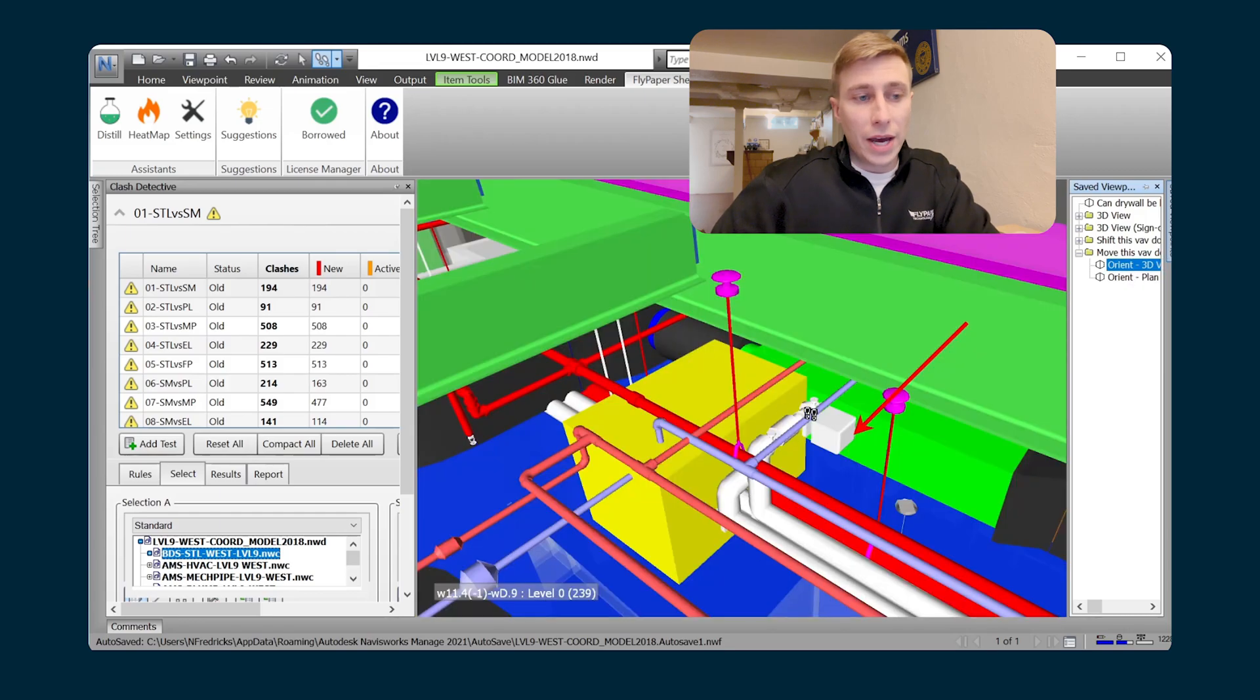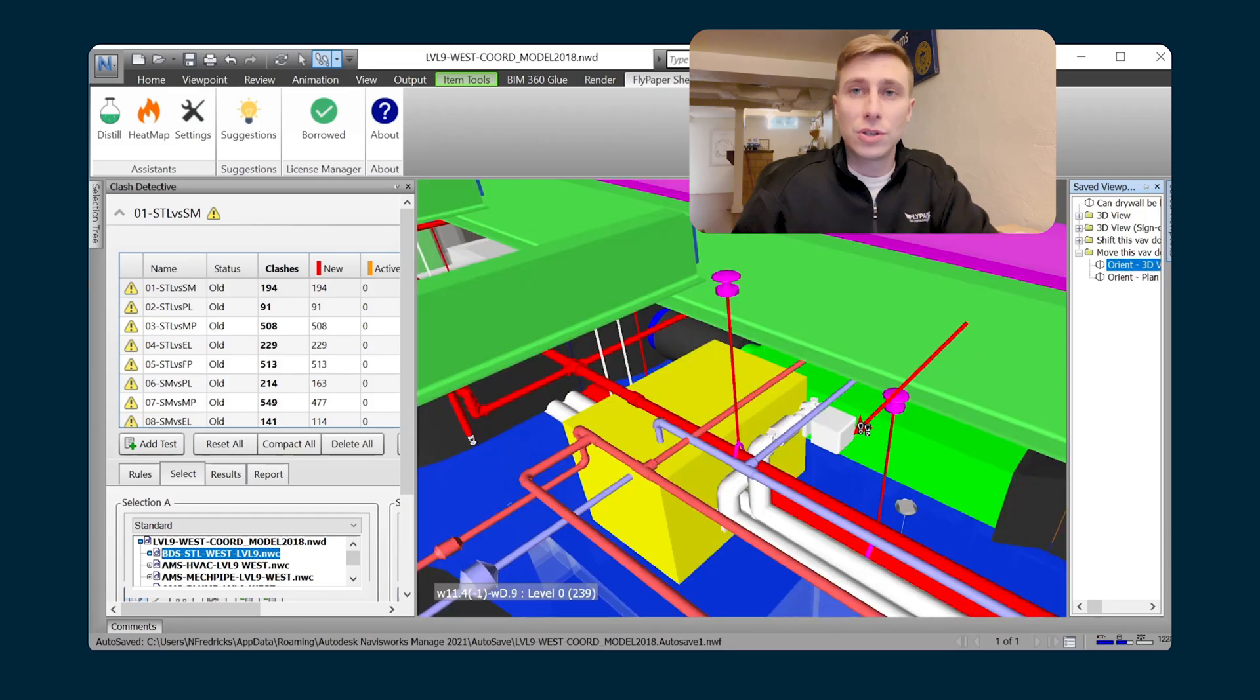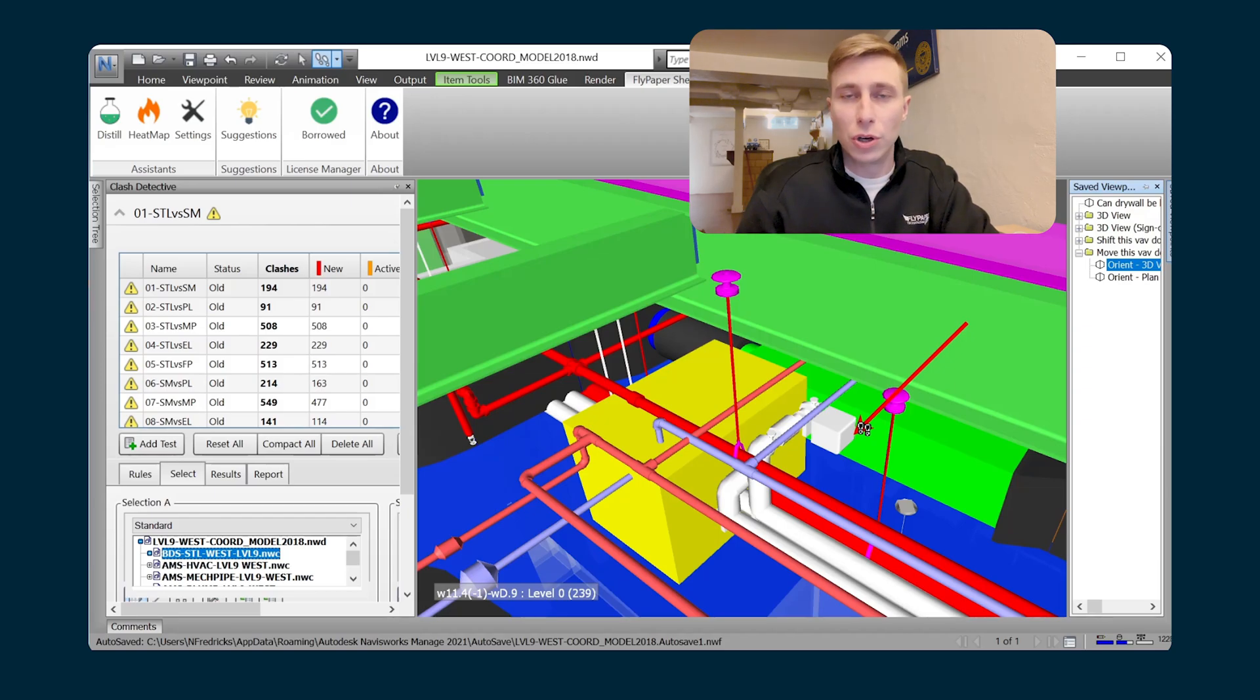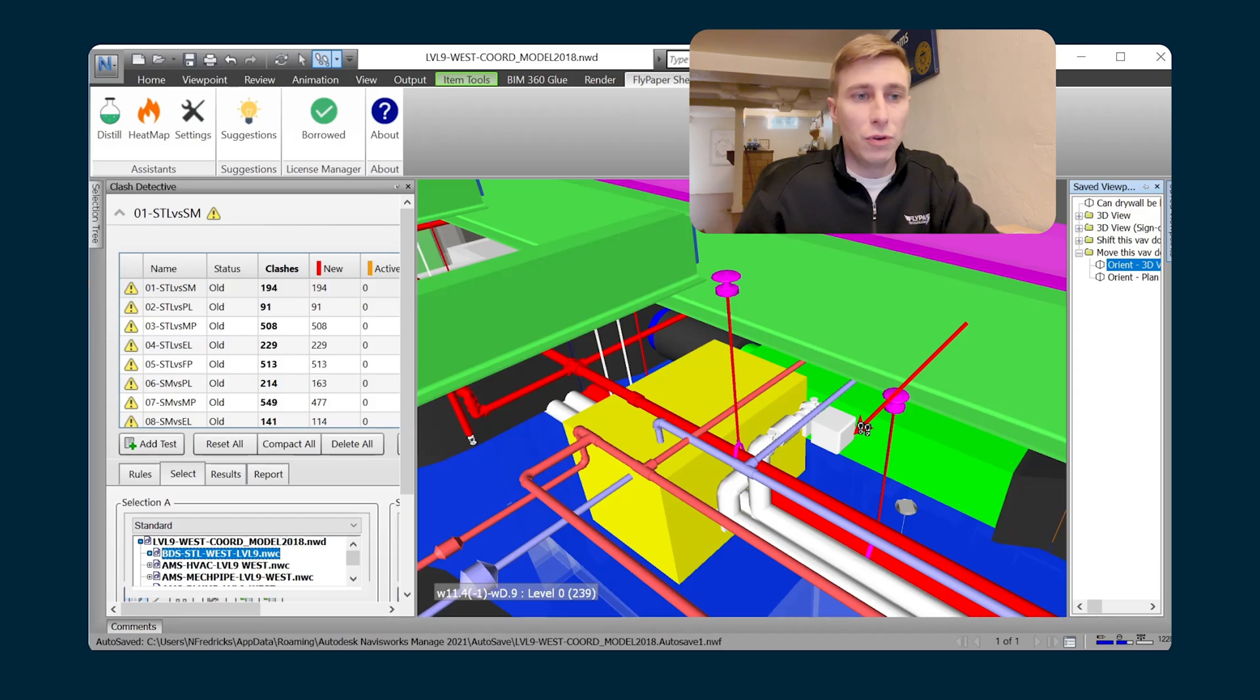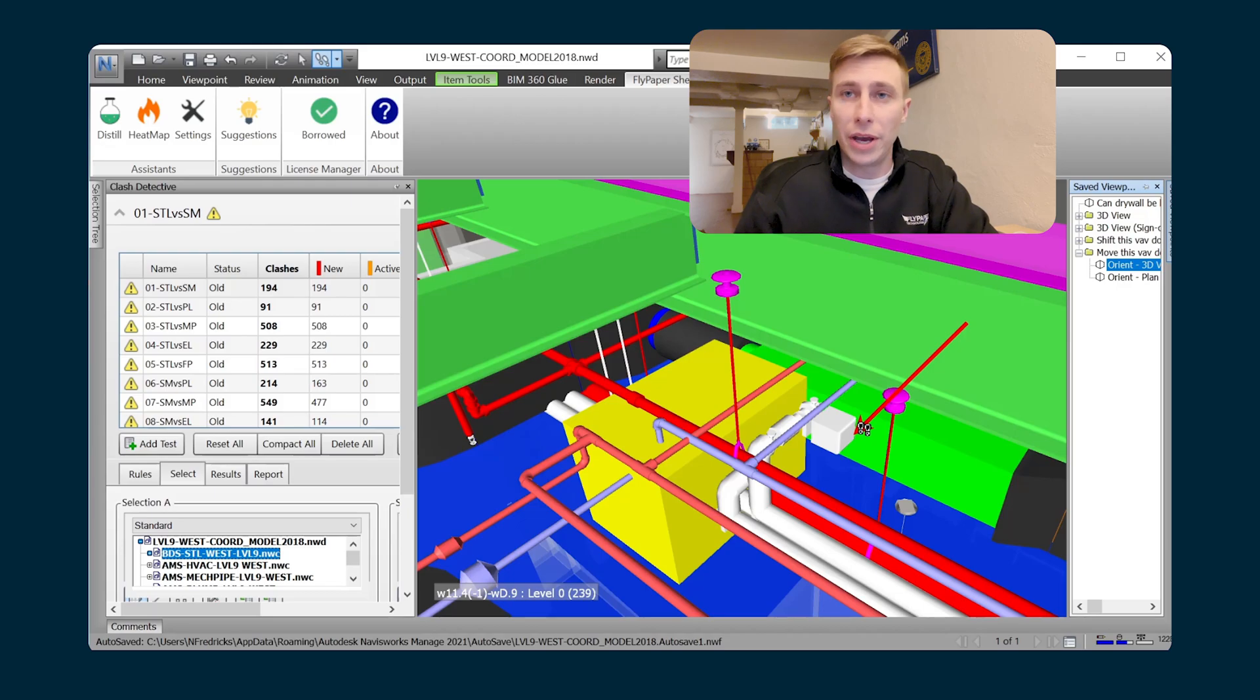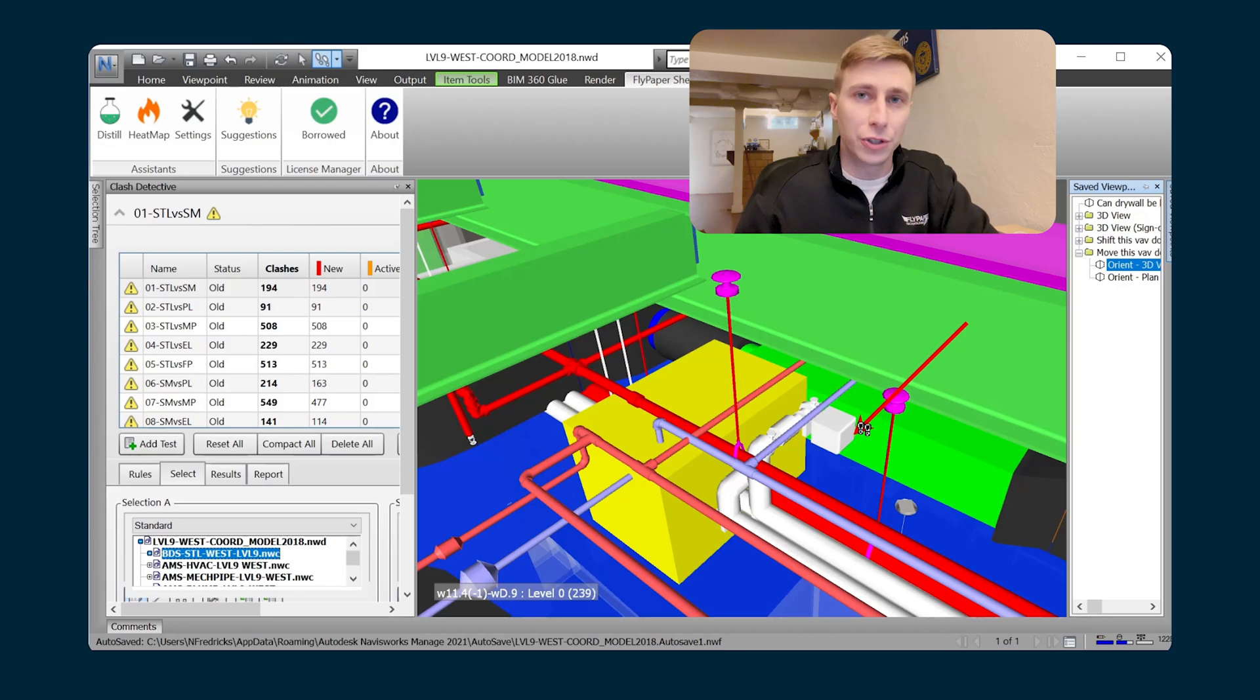So that gives the detailers a really easy way to just go and check out all the notes that you took during coordination. And if you've put action items in there for them, they will see them right there. And they're able to use that 3D view and the plan view, even without Sherlock.